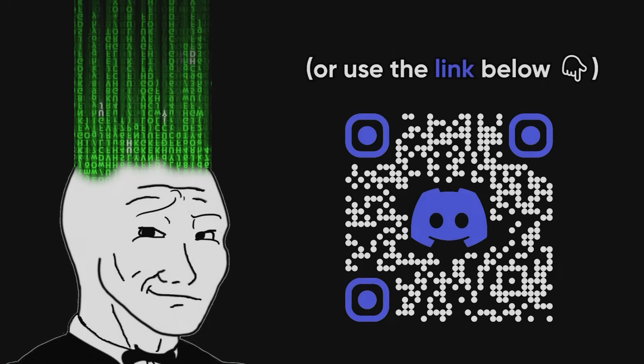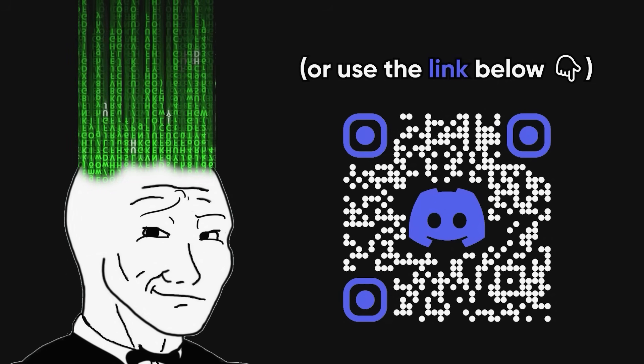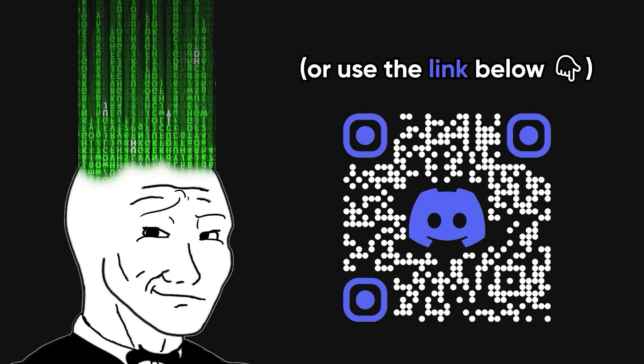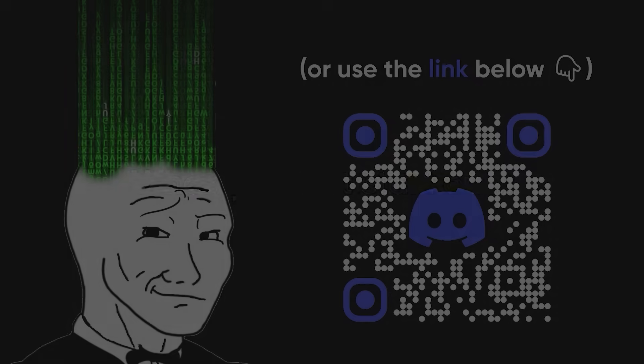And before we start the video, I got some good news for you, code heads. I made a Discord server where we can all hang out, share memes, and help each other. So hurry up, join using the link in the description or by scanning this QR code. Alright, back to the video.